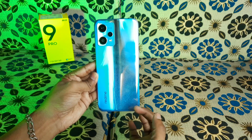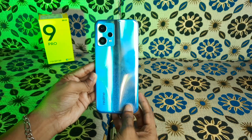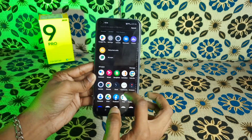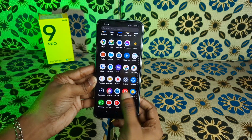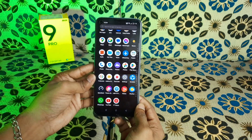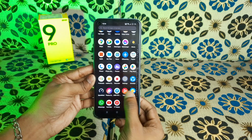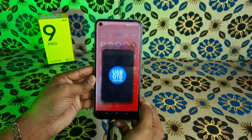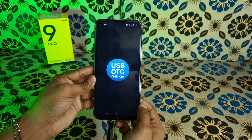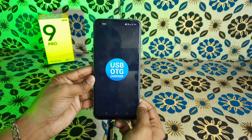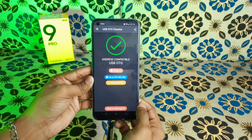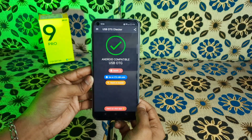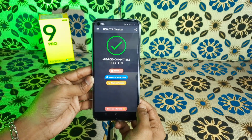We will see the first one. We will see the OTG support and connect, and check the OTG support. I'll see how this works — Android is compatible with USB OTG.